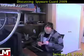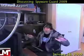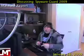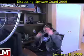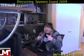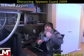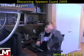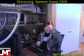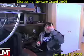Hey, what's up and welcome to Malware Report, the weekly show where we talk about the latest threats online, how to remove them, and even better, how to prevent them. Today I want to talk about Spyware Guard 2009.